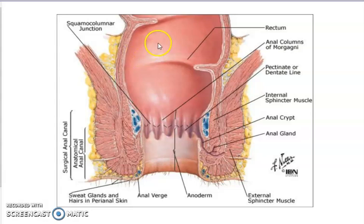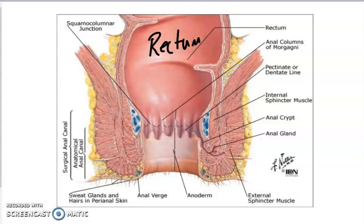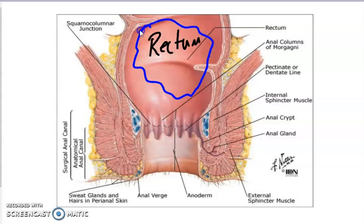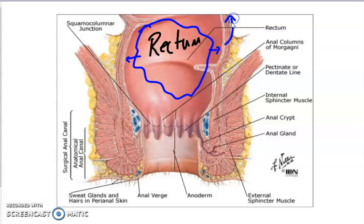Now let's talk about the rectum. We're not going to take many notes about it. The rectum is a muscular wall that will store the feces. Once the feces gets quite large, it will put stress on the wall of the rectum. The rectum will tell the brain, hey, we are getting full. And the brain will say, I will take care of this. So now let's talk about the anal canal.